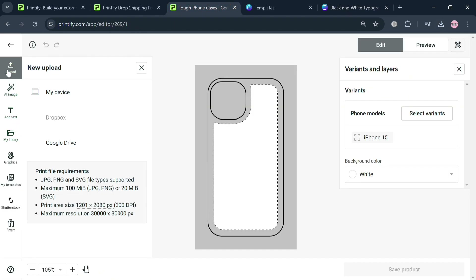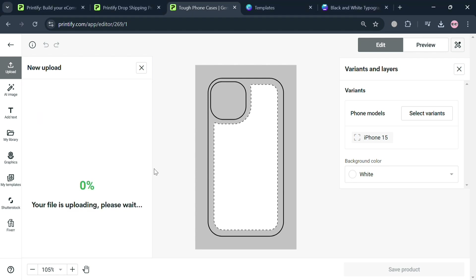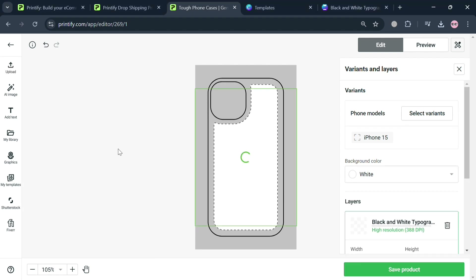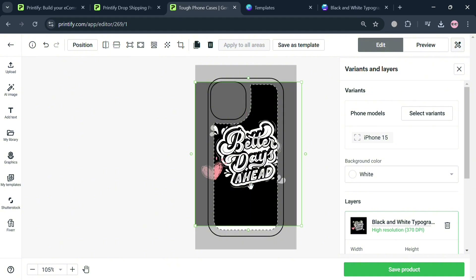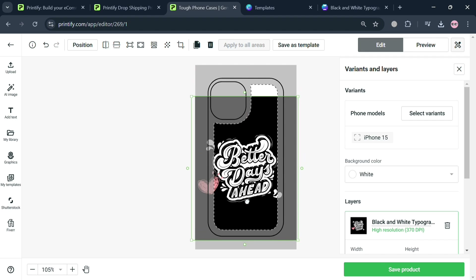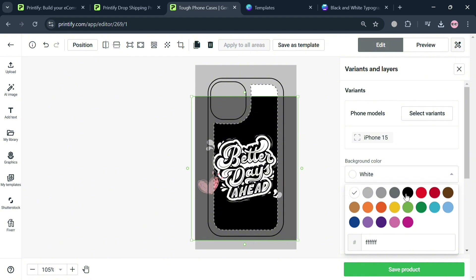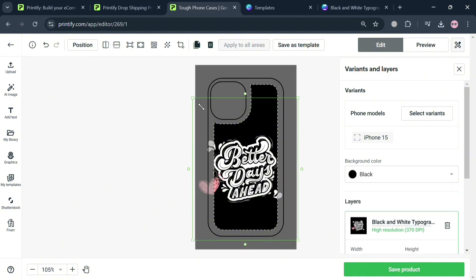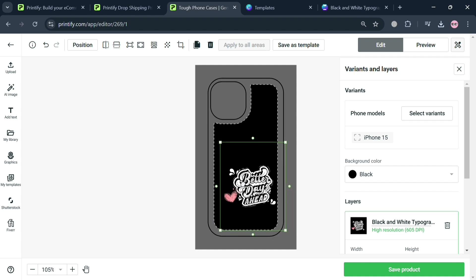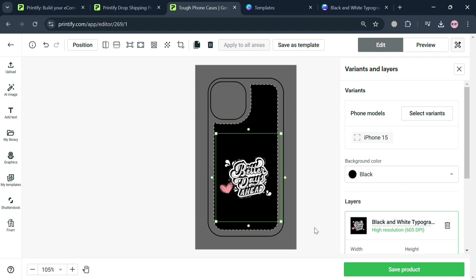On the left side panel, click 'Upload' and then 'My Device.' Select the design you just customized on Canva. It will now appear, and you can resize it to make it fit on the case. On the right side panel, you can also change the background color — for example, making it black — then resize the design to fit the case properly.